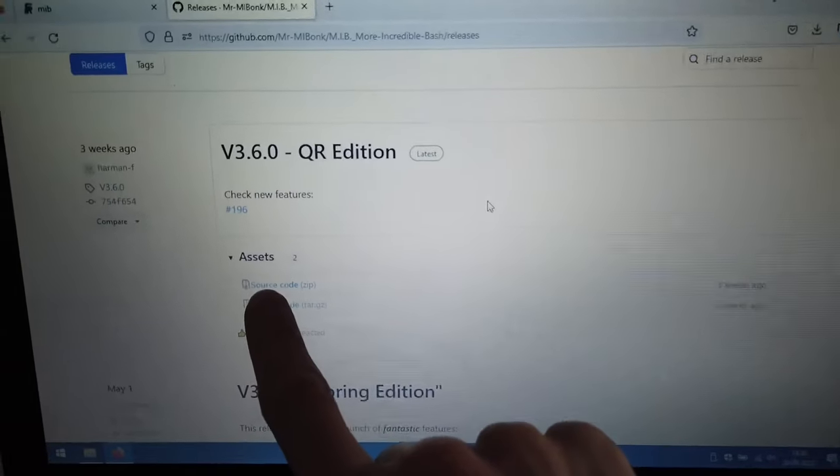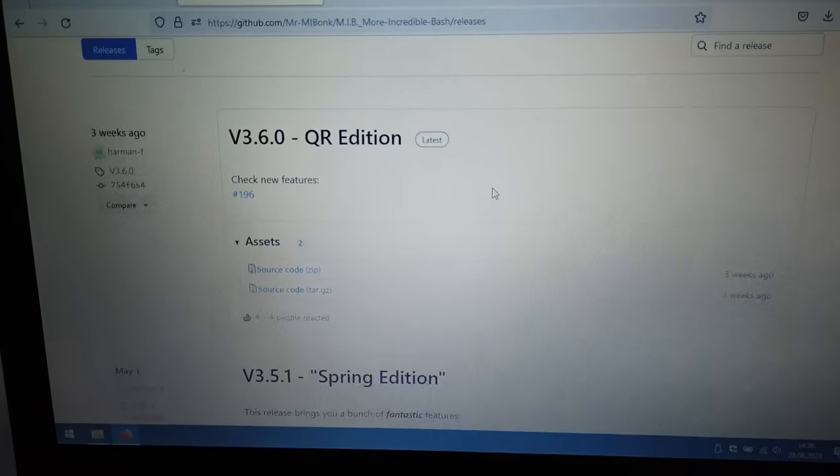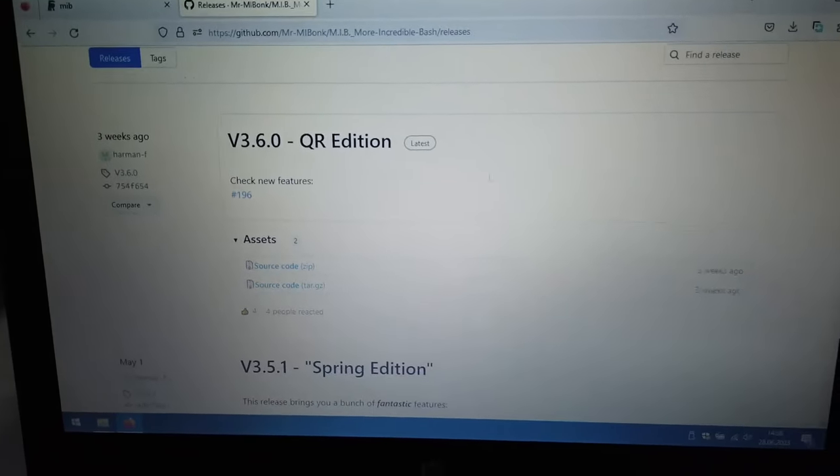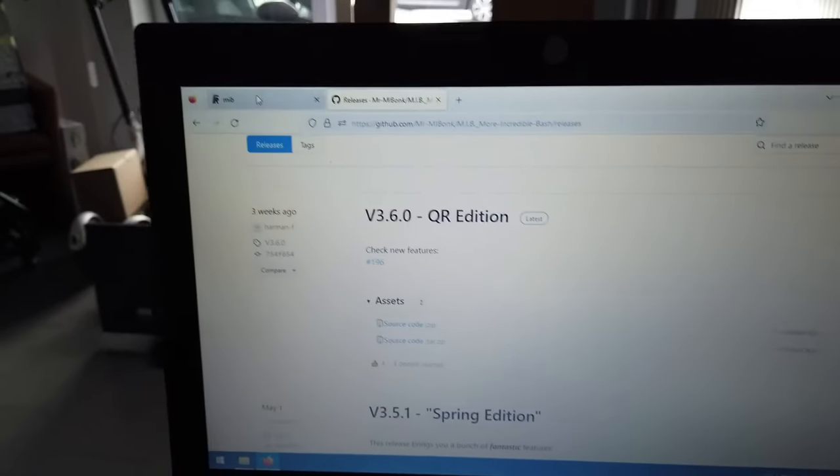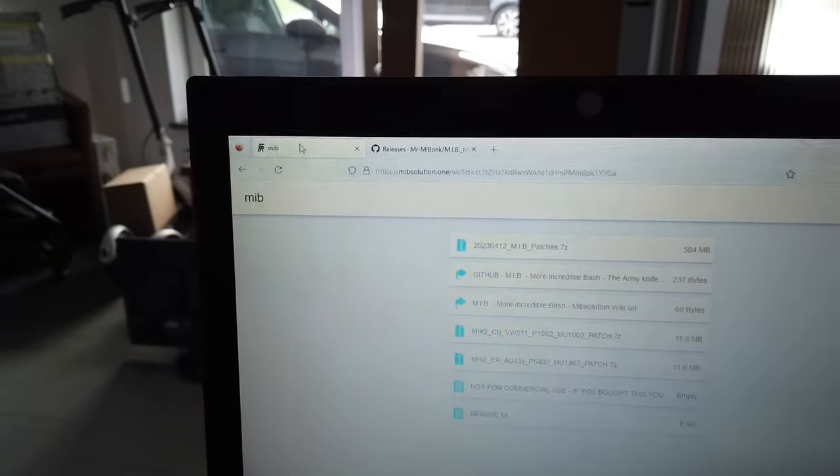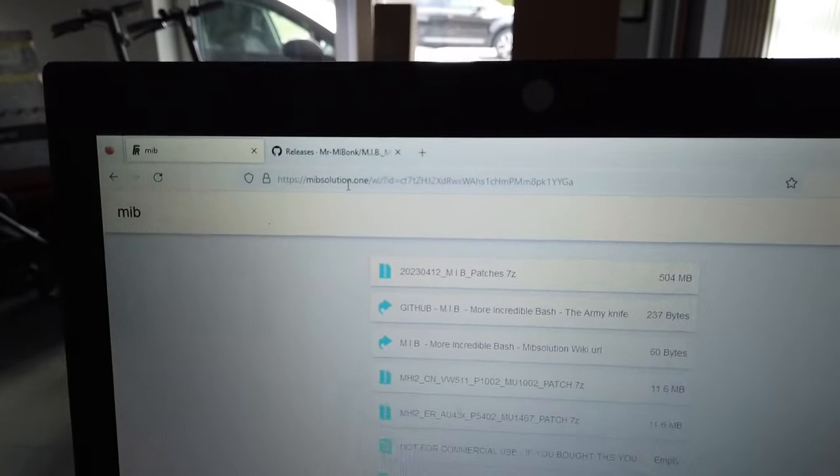We're interested in the most recent one. At the top you can download the source code - that's the first thing you'll need. In another tab I'm on MIP solution.